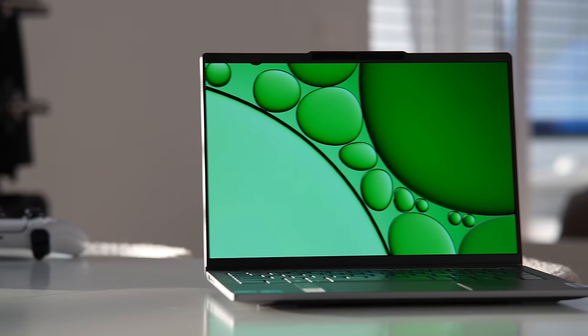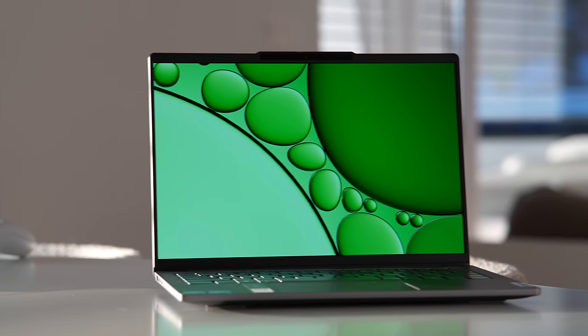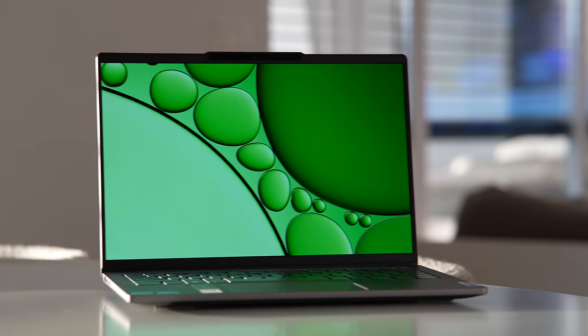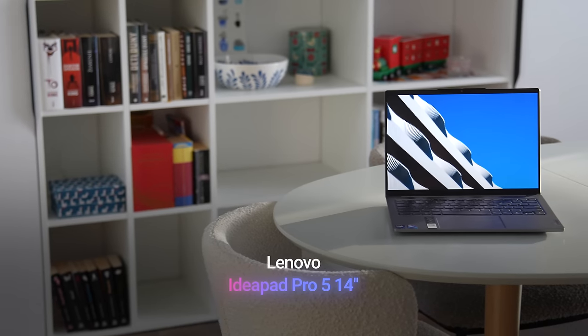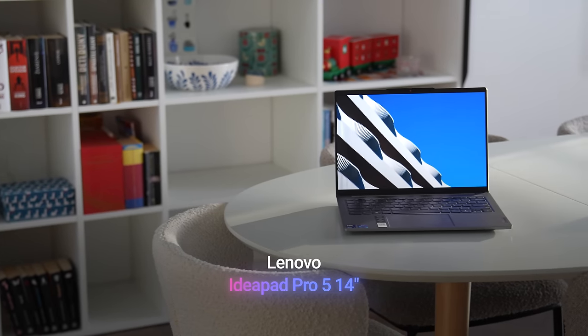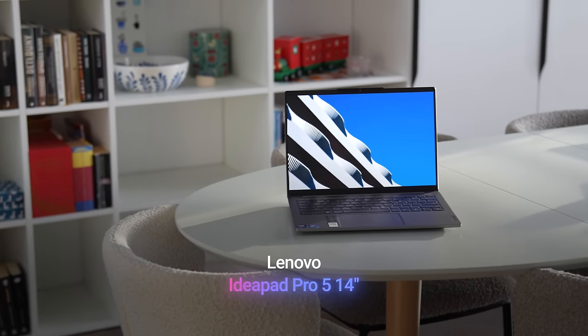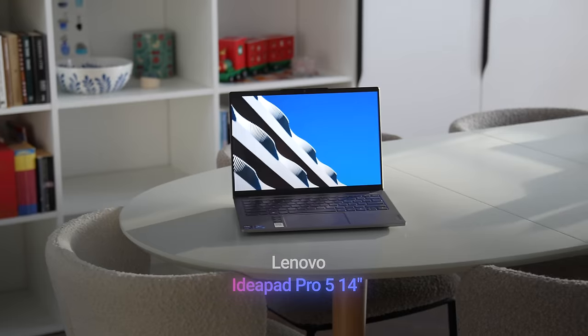IdeaPad Pro 5 14 could be one of the best mid-range laptops for 2024 for creators, students, programmers or anyone seeking a high-quality all-around laptop without breaking the bank.